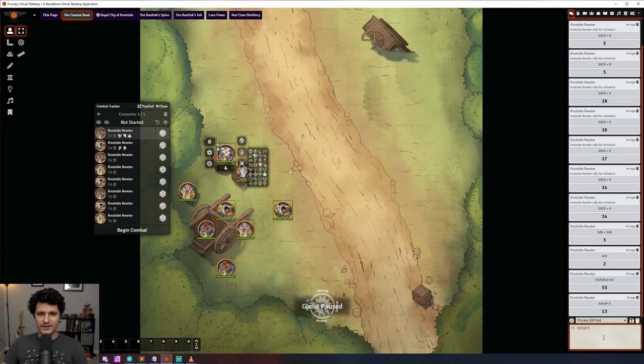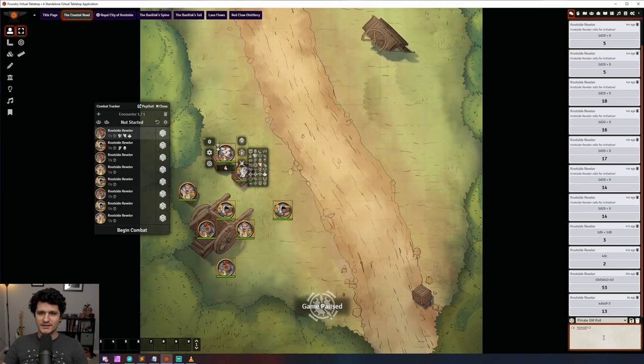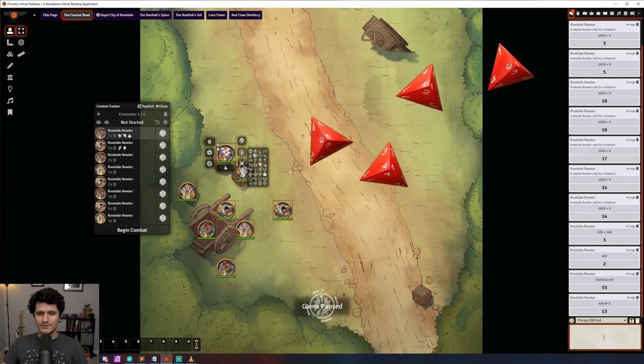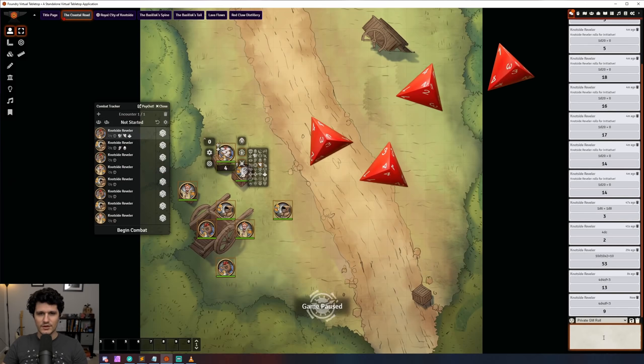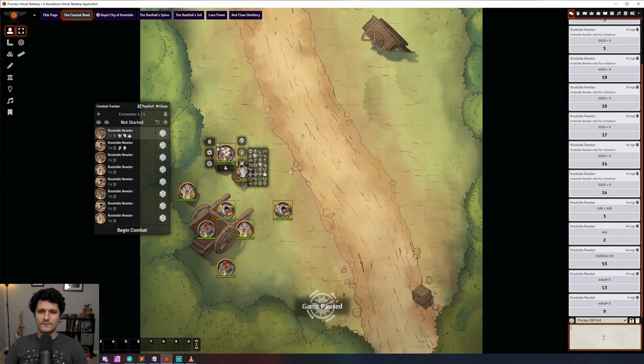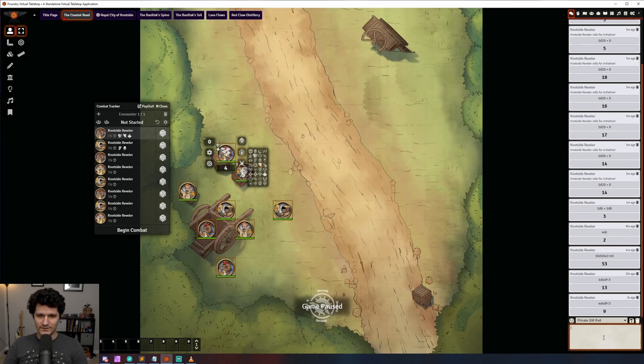We've also got a new dice roll modifier that will deduct the number of failures from the total roll. For example, /roll 4d4 df<3 will roll 4 four sided dice and subtract the number of dice which rolled less than 3 from the total.